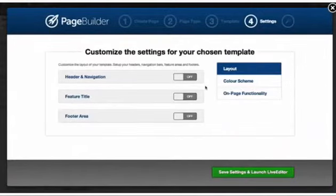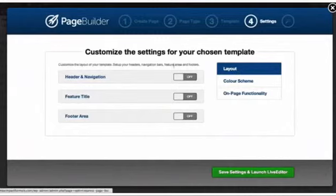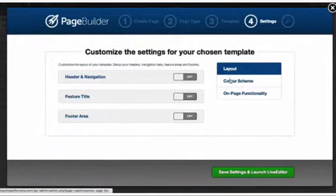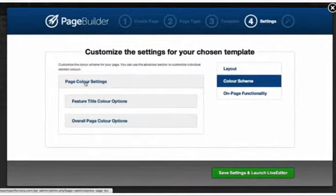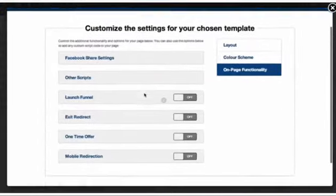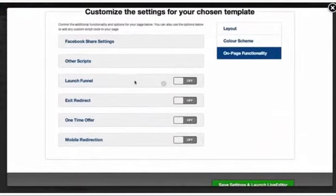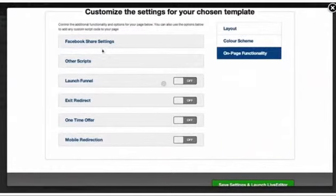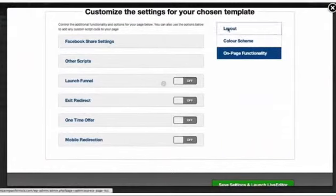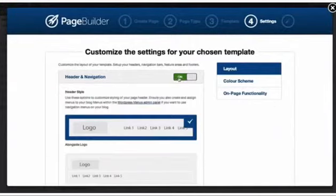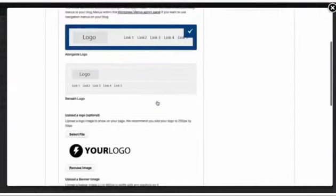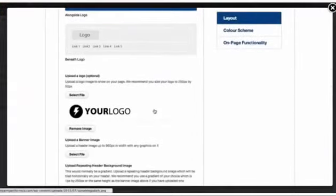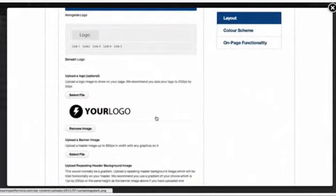This is where we'll be able to set some basic settings for our page including layout options like do we want to use a header or not? Do we want to have a footer area or not? We'll also be able to make some changes to the color scheme of the page. And we can look at specific on-page functionality like is this page part of a launch funnel? Do we want to set an exit redirect? Is it a one time author page? Those types of things. But let's go over to layout. We'll choose to use a header. And if I scroll down you'll notice it's actually pulling in my default settings that I set earlier on in the process when I installed and configured my general settings or my global settings.